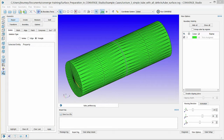The previous video, Converge CFD Overview and Importing a Surface, described how to import a simple surface geometry and configure settings in Converge Studio. Now, we will begin configuring boundaries in the surface geometry.